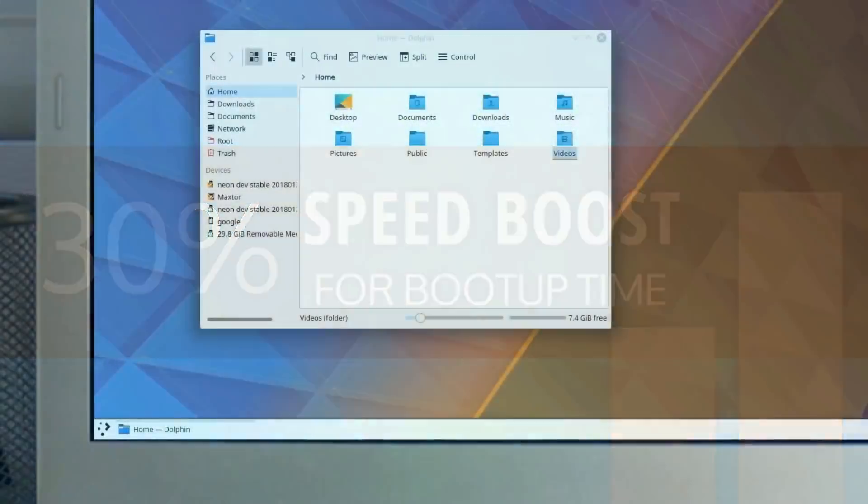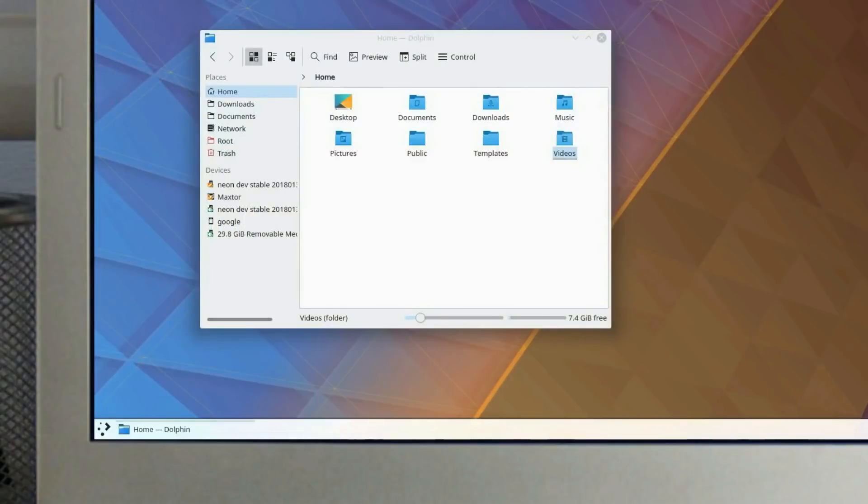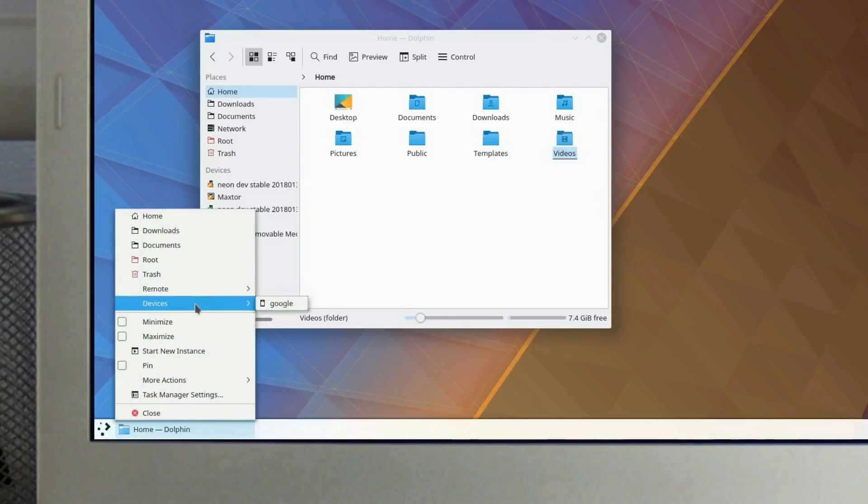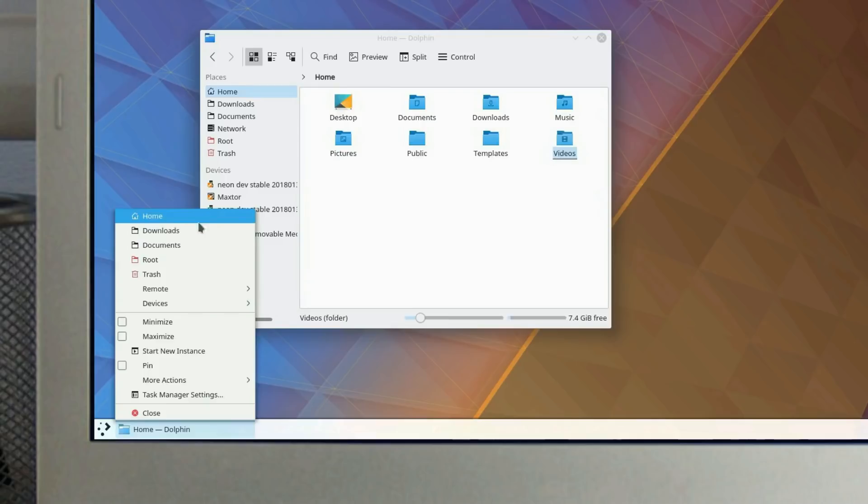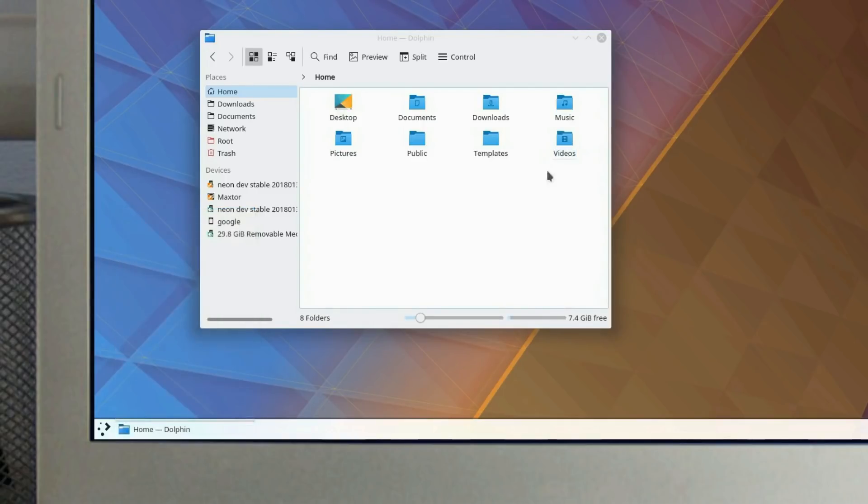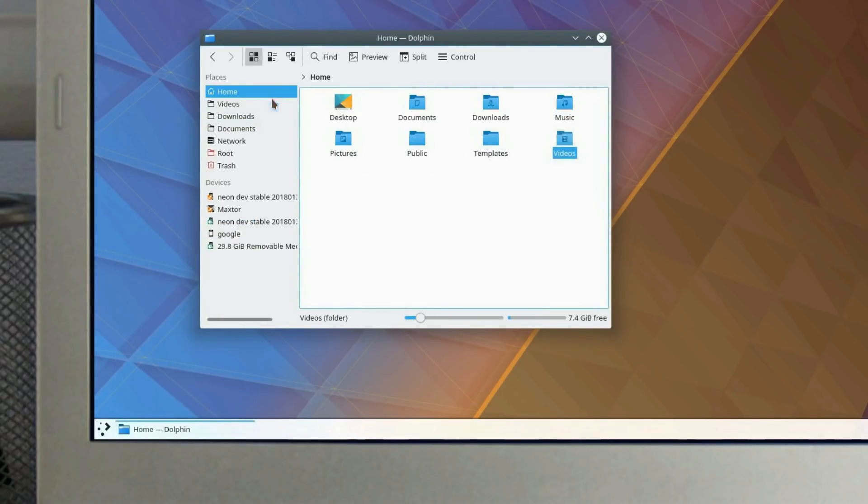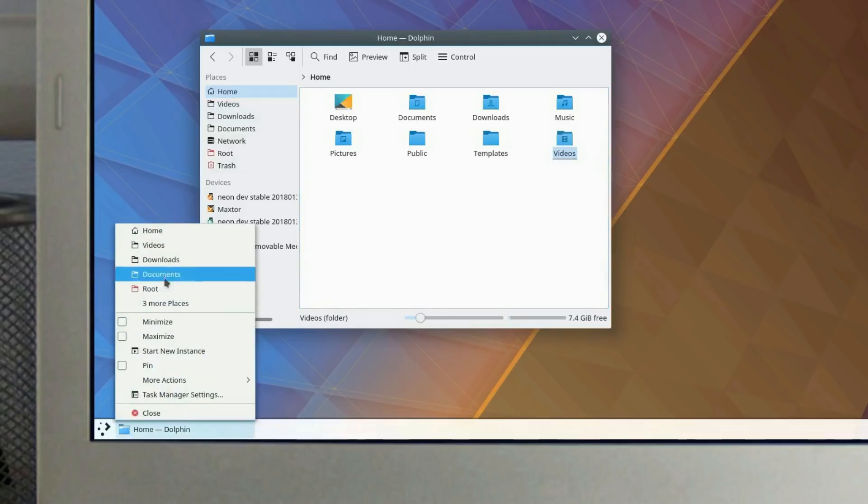Dynamic Jump List makes it possible for applications to provide access to internal functions directly from the application entry on the panel. For example, in Dolphin, you can see the available jump list actions by right-clicking the entry. If you were to add additional folders to the Dolphin bookmarks, you can quickly and easily add new actions to the jump list.